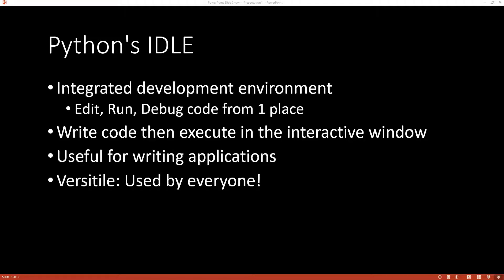Hi there, I'm Michael Fudge and I'm here to give you a quick introduction to Python's IDLE. IDLE is an integrated development environment. That means you edit, run, and debug your code all from within a single application.